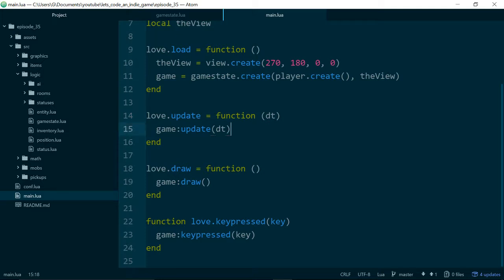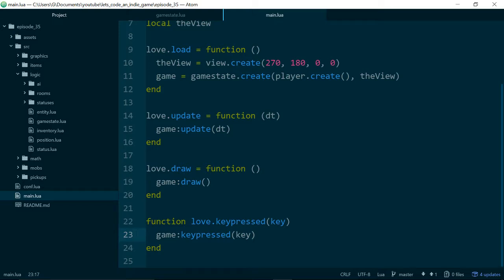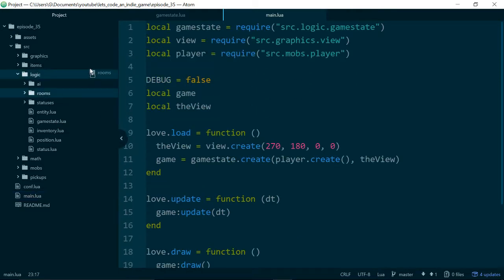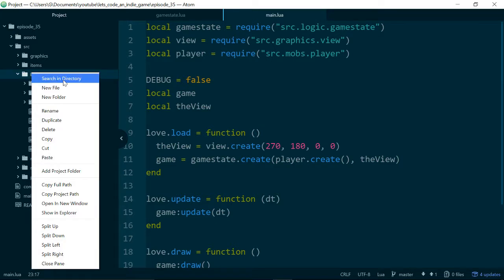So if we make another game state and it has an update, a draw, and a keypressed method, it should just plug in. And then we can write a piece of code which swaps between our game states when certain things happen. First of all, let's make a new game state for our pause code, and then we'll write the code that swaps between them.